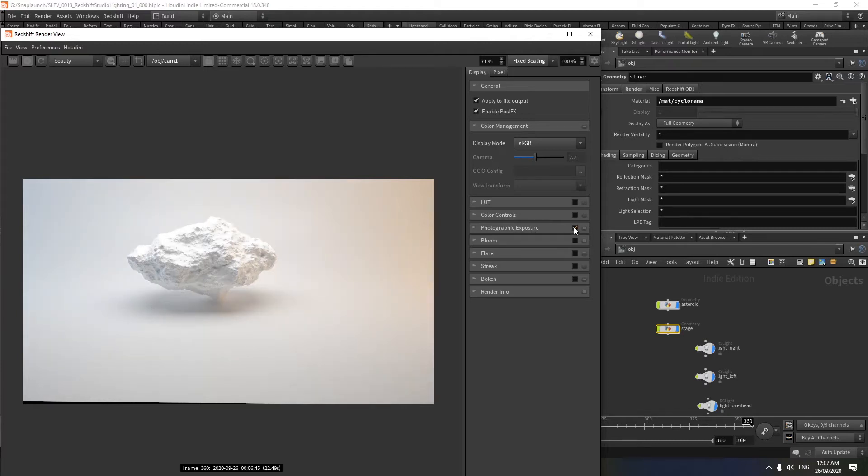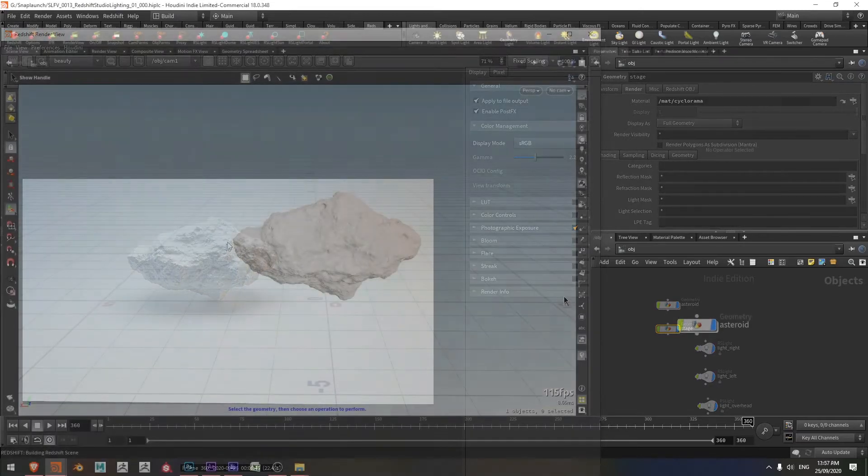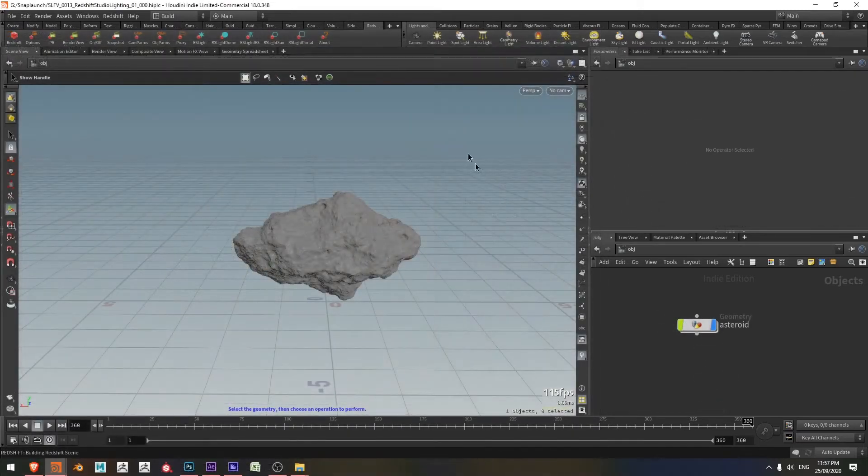Hello everyone, I'm Ben and in this video we're going to be doing a studio lighting setup using Redshift in Houdini. Okay, let's jump into it.